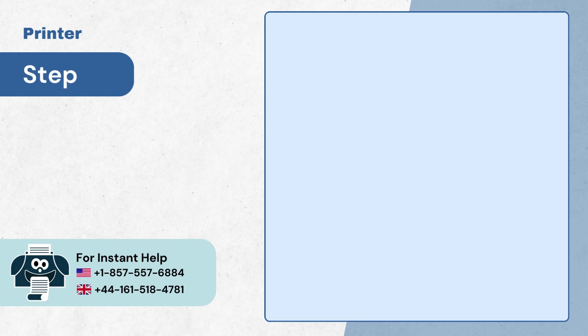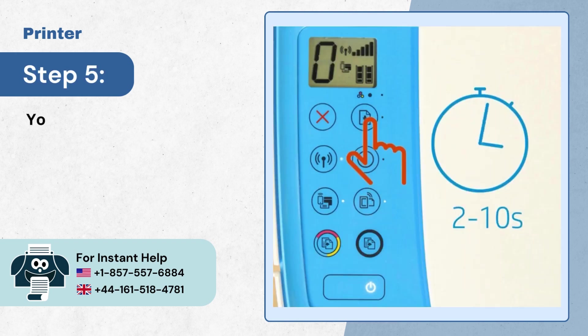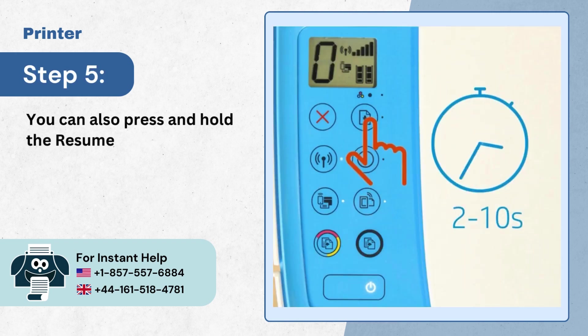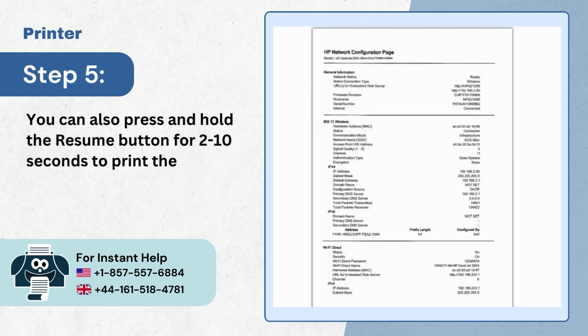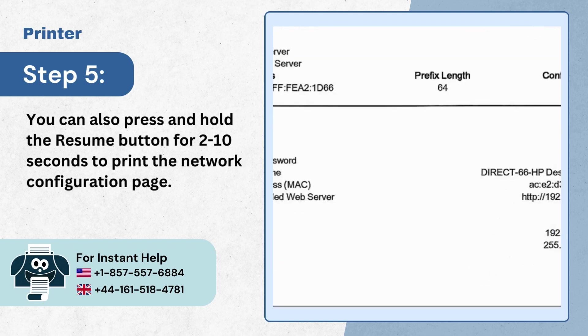Step 5, you can also press and hold the resume button for 2 to 10 seconds to print the network configuration page.